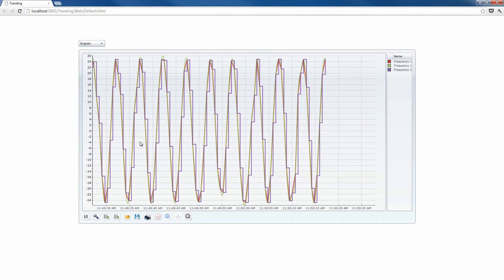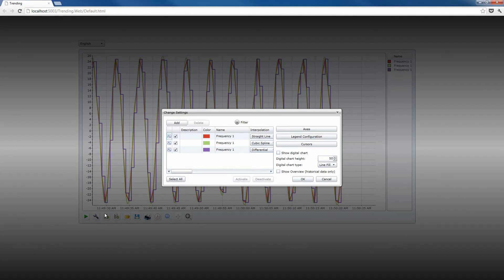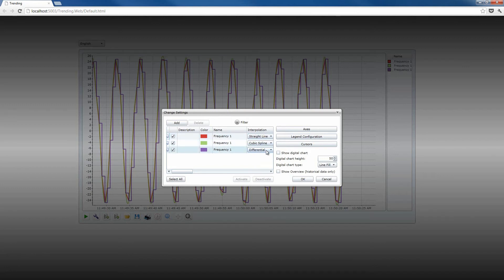The trending control offers us three interpolation methods. The first method is the straight line, the cubic spline, and the differential method. I've set up a trending application with the same signal represented by the three different interpolation methods in three different colors, as you can see right over here. This way the visual differences are obvious.